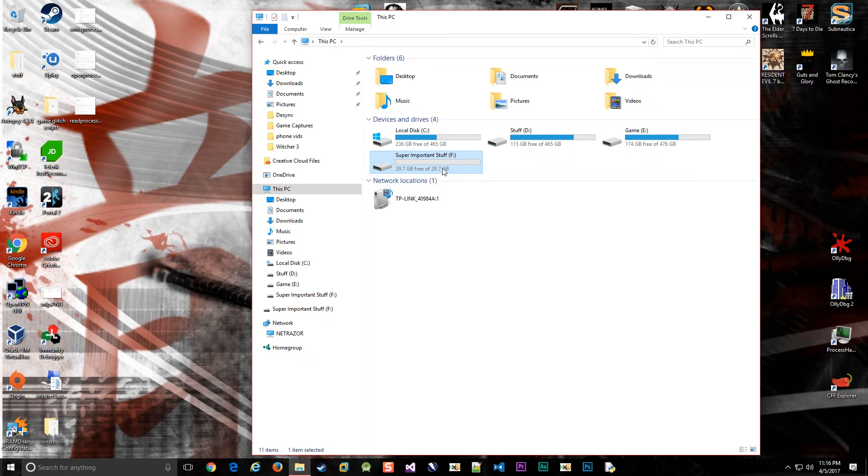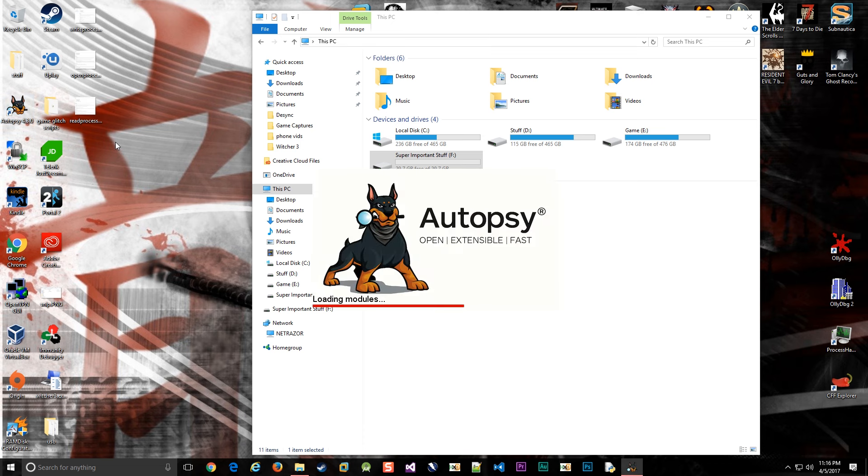So what happens if you have a USB stick with super important stuff on there and it got deleted? Now what? Well, now is when you want to run this Autopsy program.